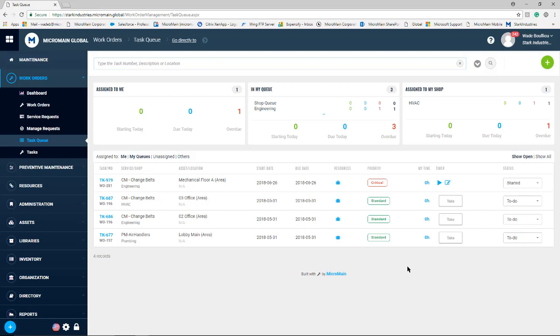all labor associated with HVAC would be associated with the HVAC shop queue. And in that case, any user logging in is going to see a take button on their tasks, which means they have not had it specifically assigned to them, but it is available for them to pick up at any time.